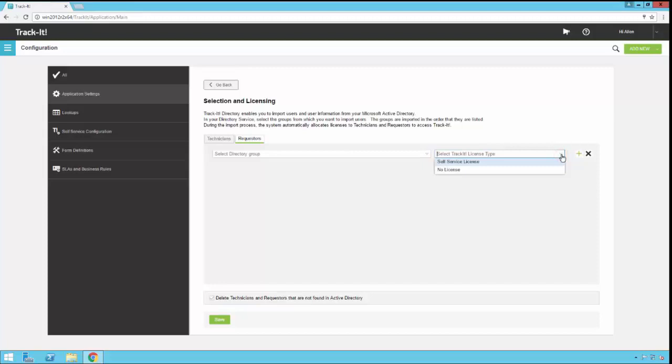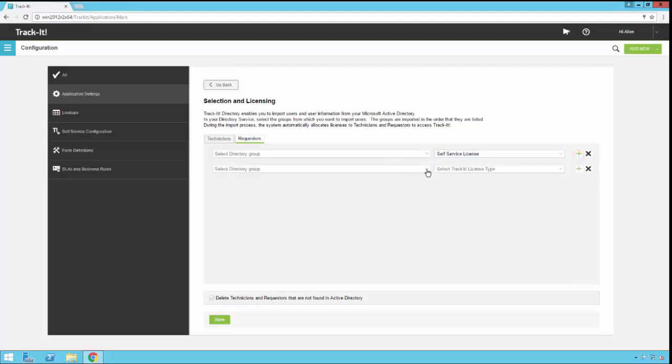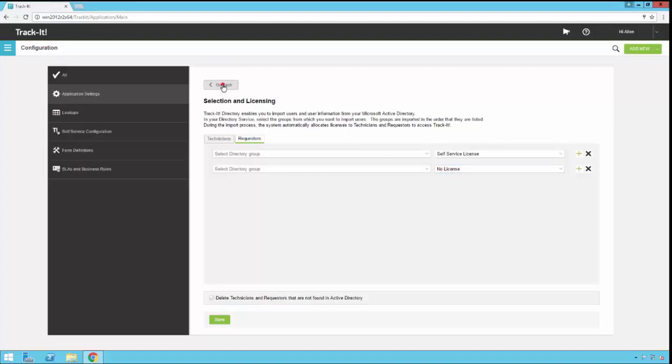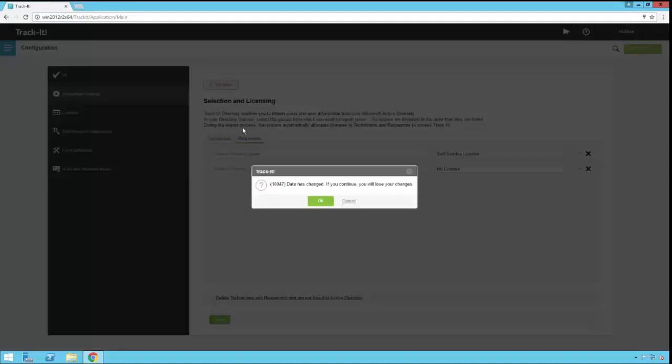In this configuration screen, you get either no license or self-service license. If you have a group of users that you want to grant access to the TrackIt self-service portal, you can select that group and then select self-service license for them. If you have another group of requesters that you want to bring in that don't have access to self-service, you can select that directory group and then for them select no license. Once you're done with all of your group selection and licensing setup, you click go back.